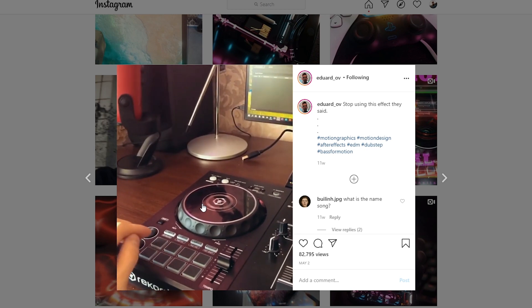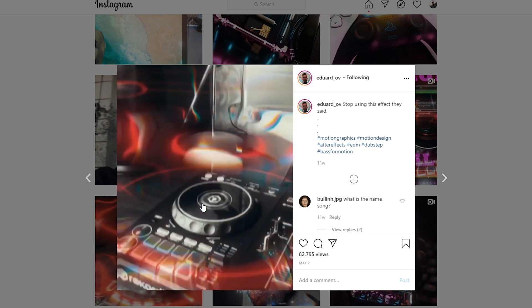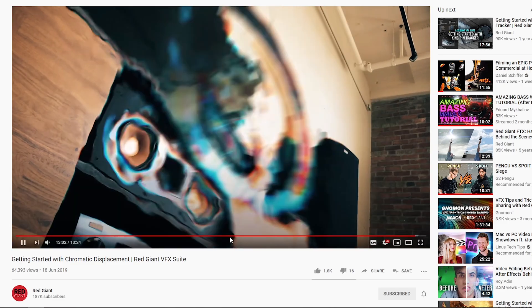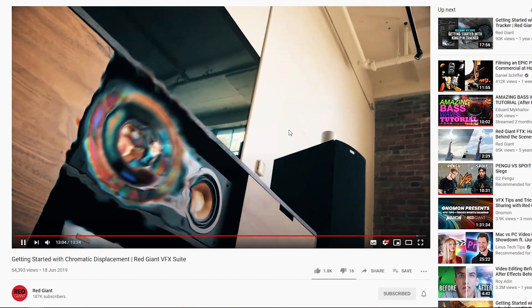Hey guys, it's me again. I hope you're all doing fine. It's been a couple of days since I uploaded my last video, and considering the amount of subscribers I have at the moment, it did fine. Thank you for watching — your support is very much appreciated. While I was thinking about an idea for the next video, I saw a short video by Edward Michaelov, who is an awesome VFX artist.